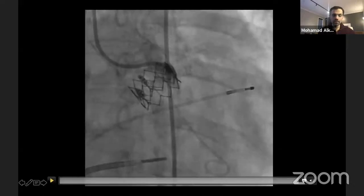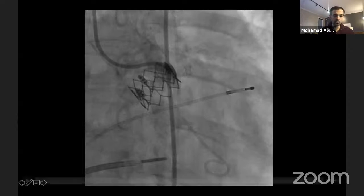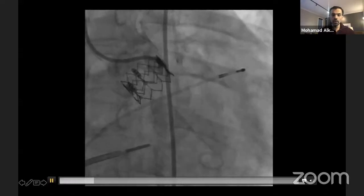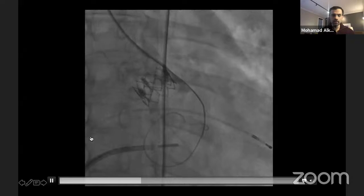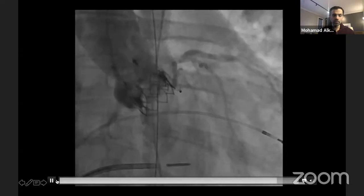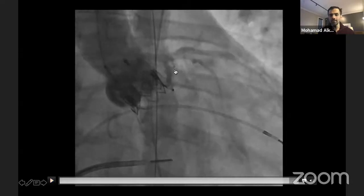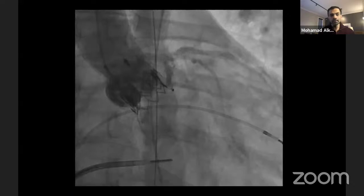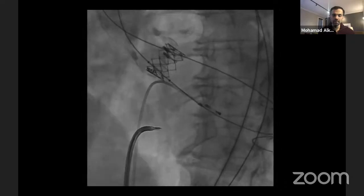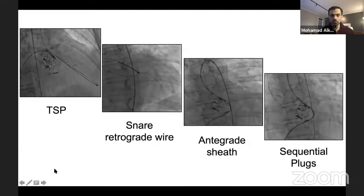Since that strategy failed, we defaulted to retrograde closure of the leak. Using an AL1 catheter, we were able to cross the leak and get a wire, and even get an AVP device through it. However, given the limitation in the groin axis from her dissection, despite multiple attempts, the only thing we could deploy was one AVP2 with 12mm, which clearly was not nearly enough for that wide leak.